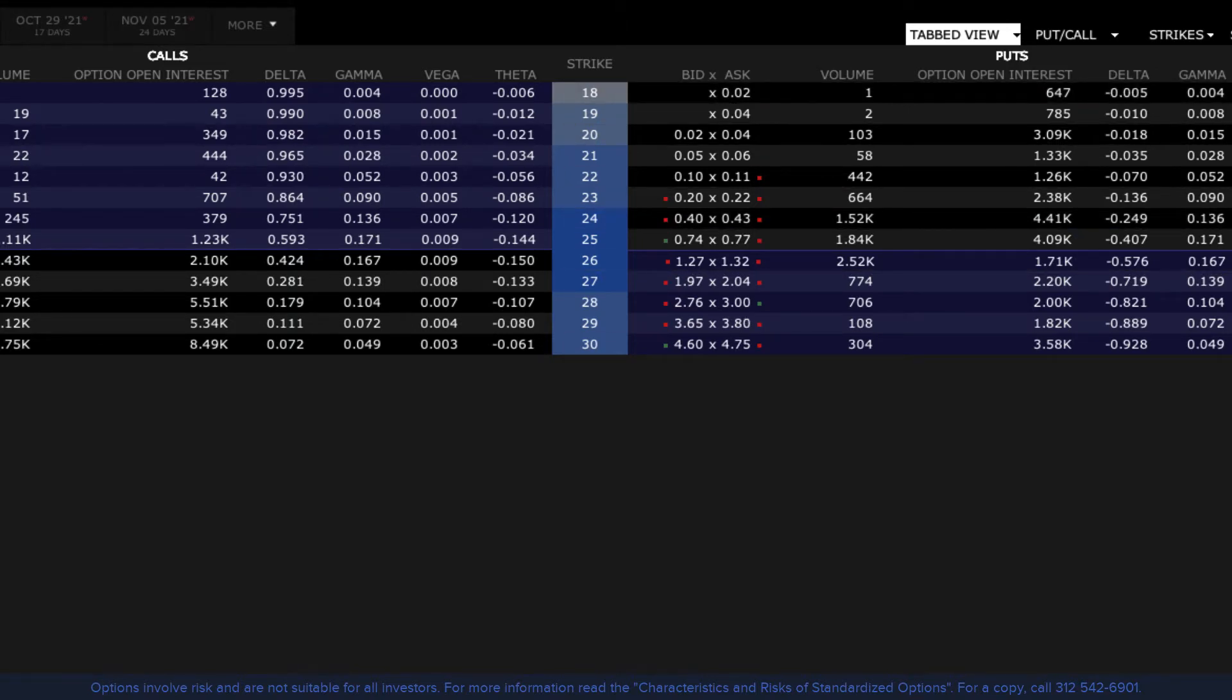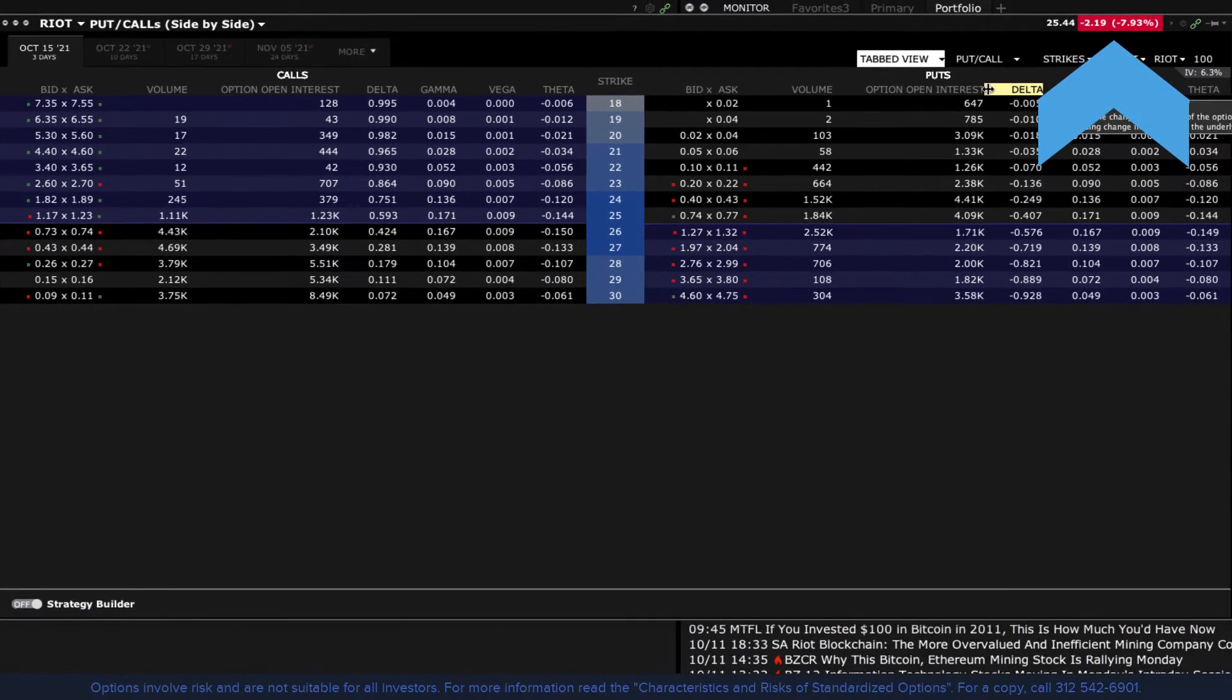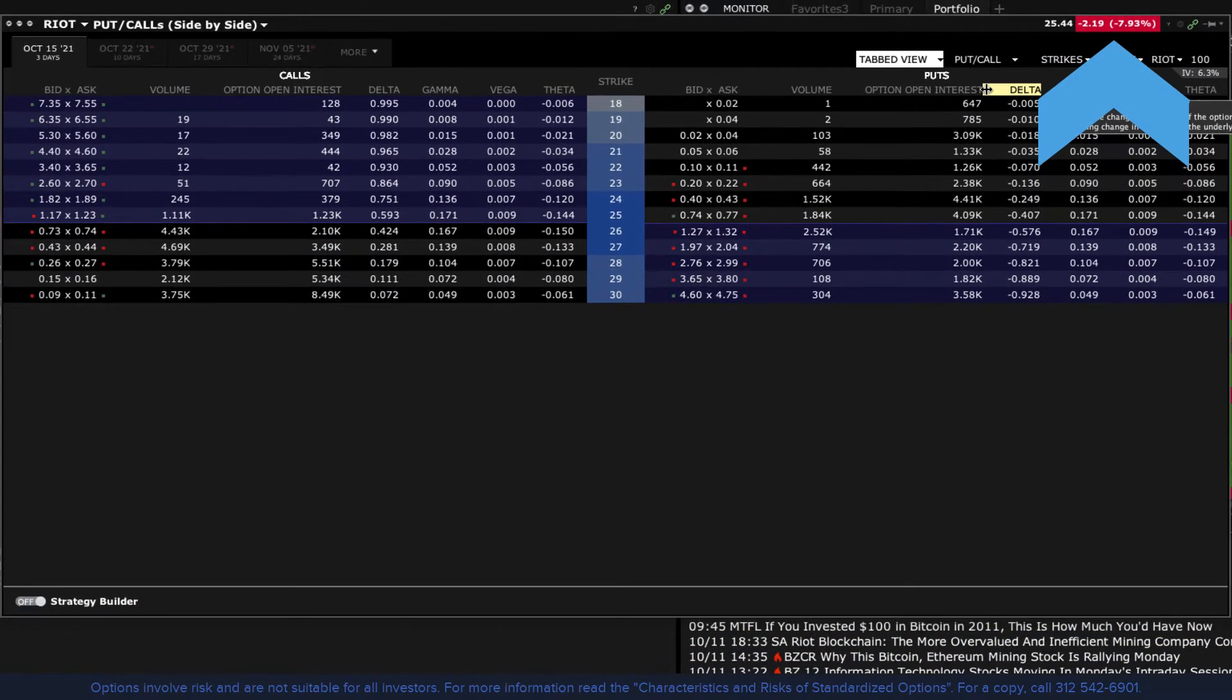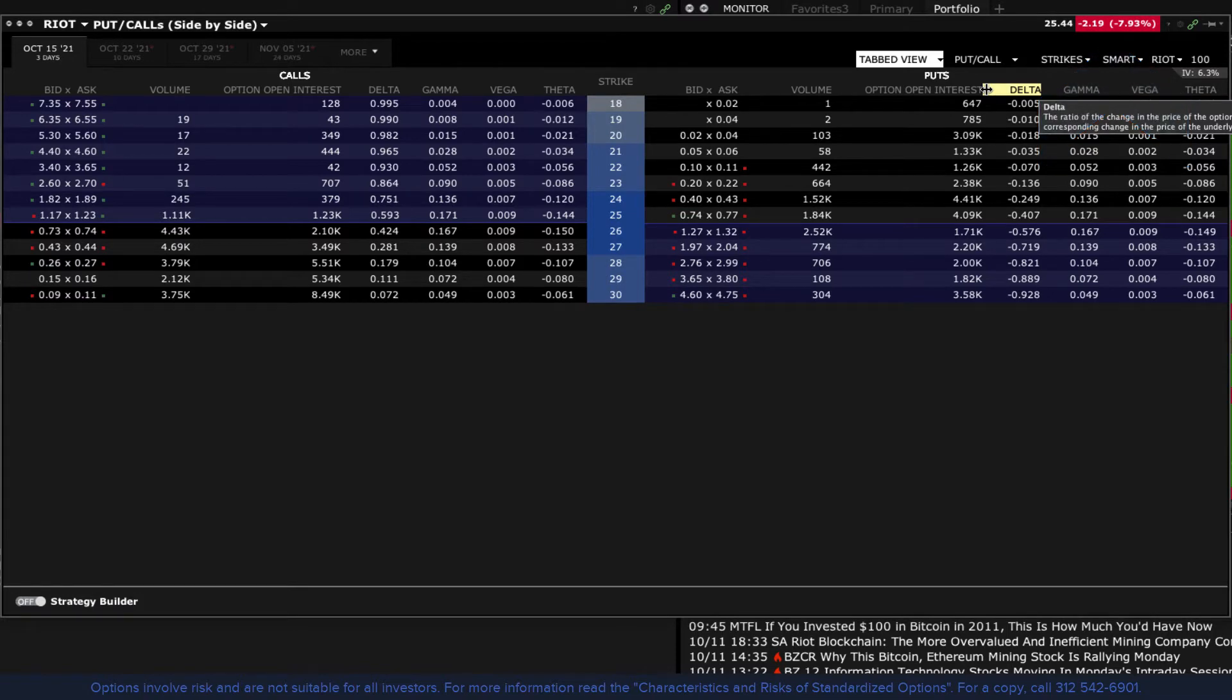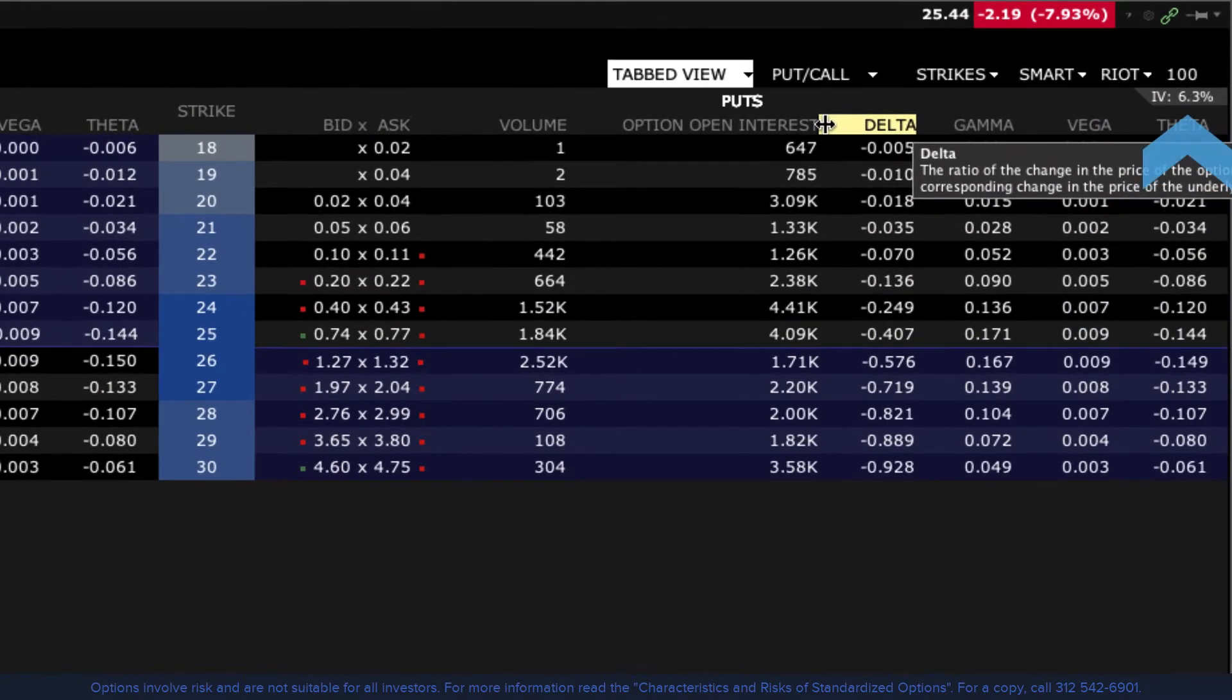Solid blue colours are close to at the money, while lighter blue and grey colours are increasingly out the money. The underlying price is displayed to the upper right along with the change on the day. And to complete this data snapshot, see the 30 day implied volatility reading over here.